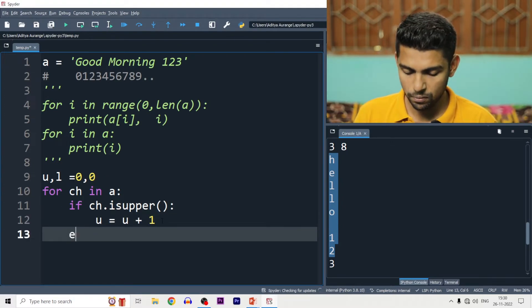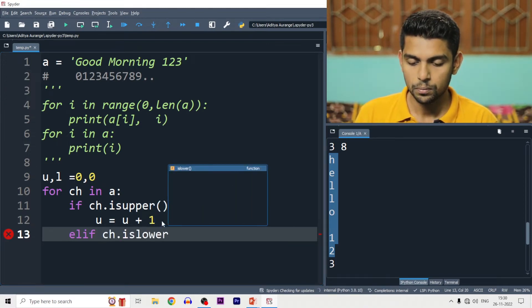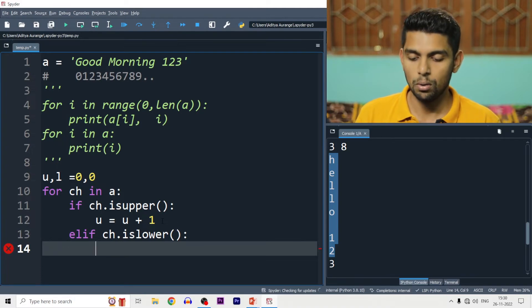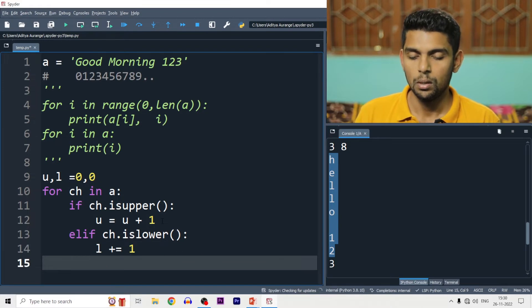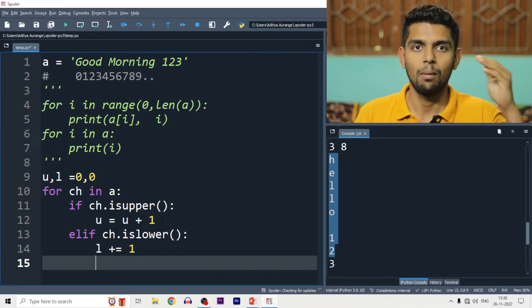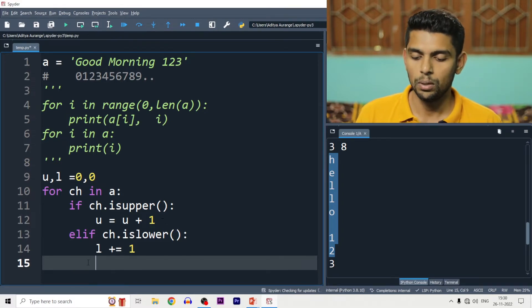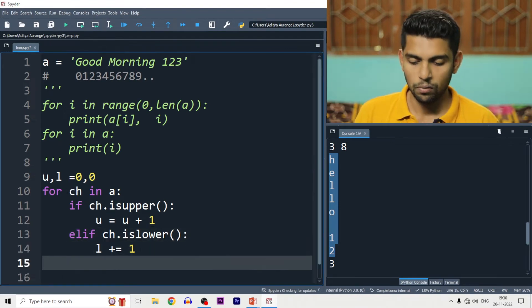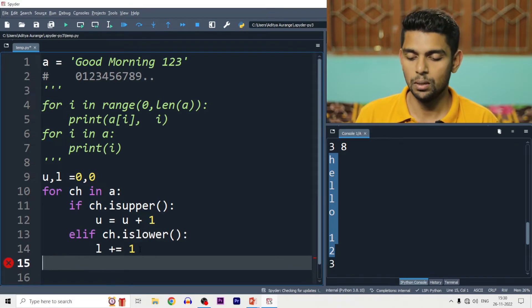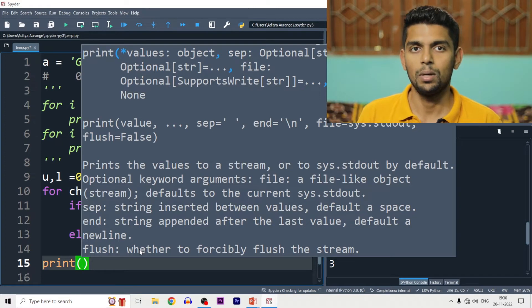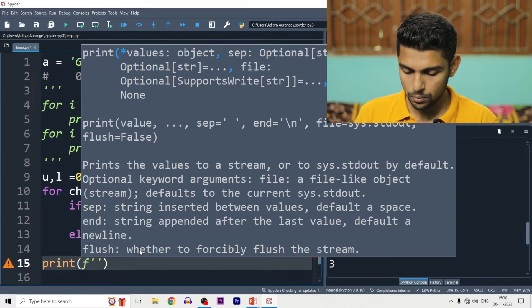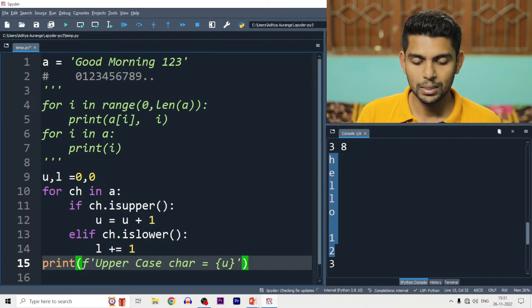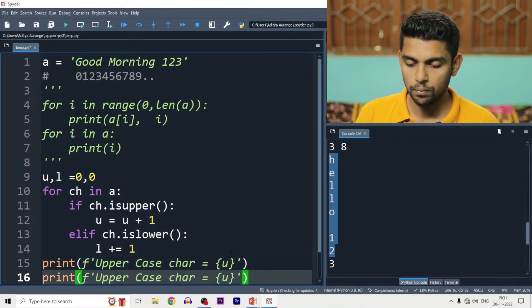After the loop, we print the results using an f-string. We write: print(f'Uppercase characters = {u}') and print(f'Lowercase characters = {l}'). The f-string formats the string — wherever you have a variable in curly brackets, it shows the actual value. So the output will show: Uppercase characters = 2, Lowercase characters = 9.